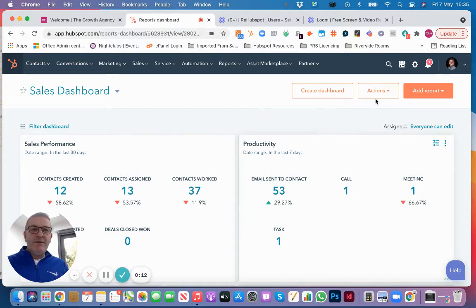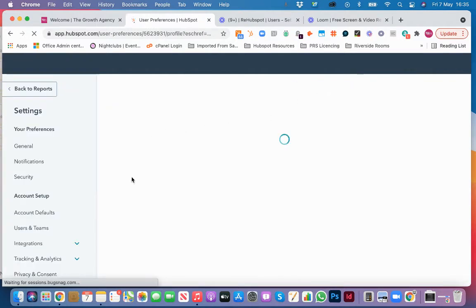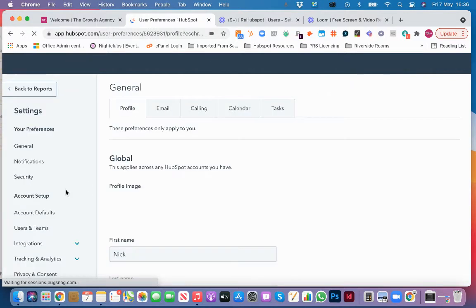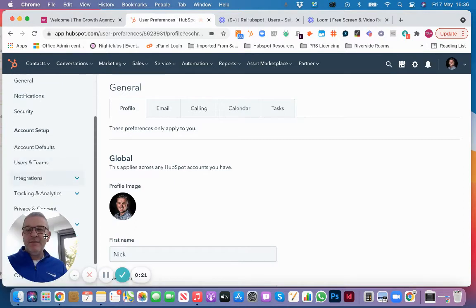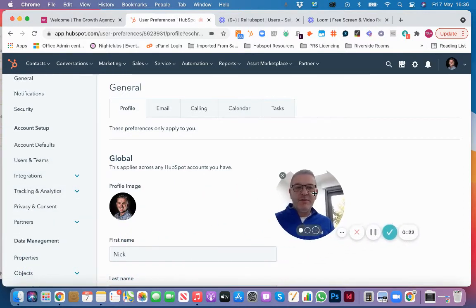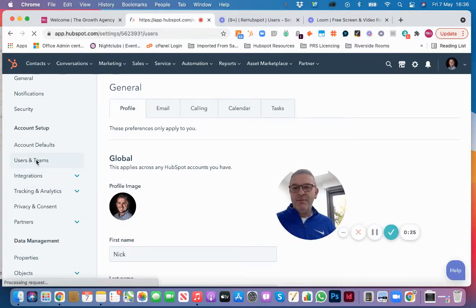What we need to do is navigate to the cog on the right-hand side over here, which takes us to settings. We're going to scroll down the left-hand side here. I'm just going to move myself out of the way a little bit and click Users and Teams so we can see what we're doing.